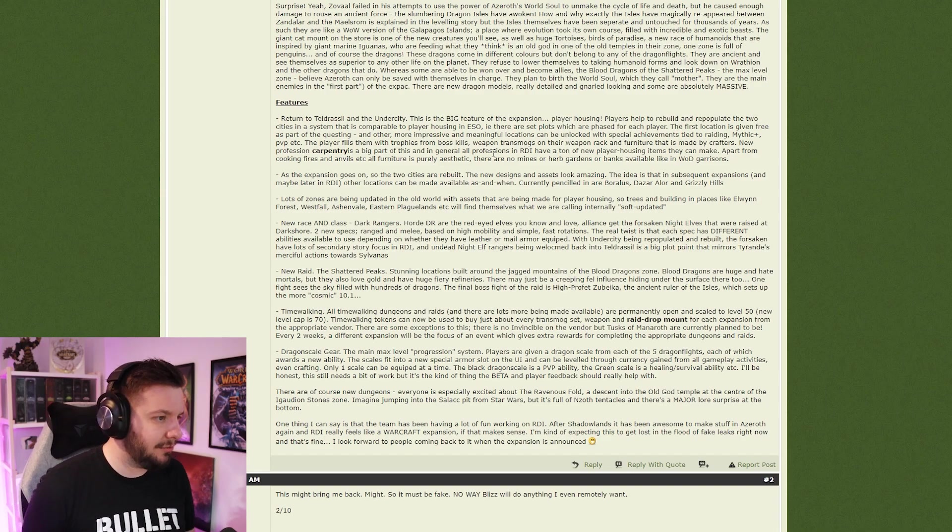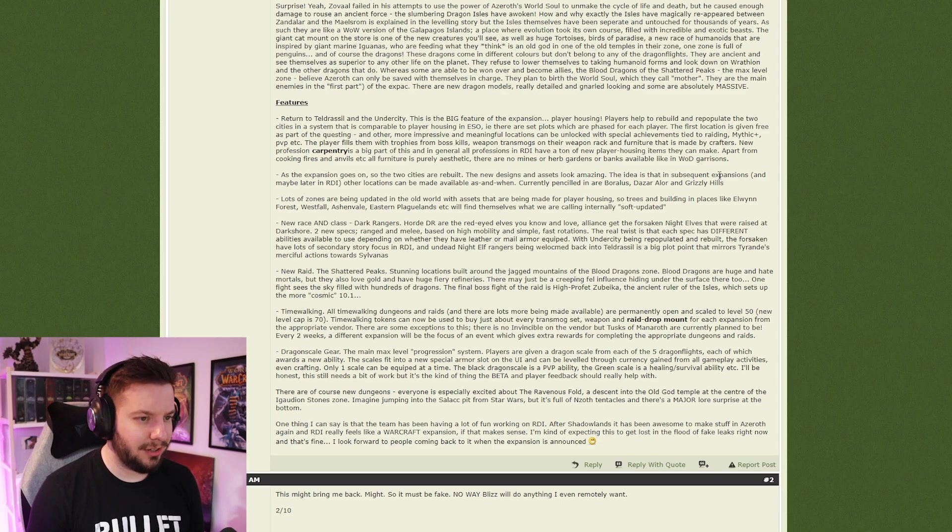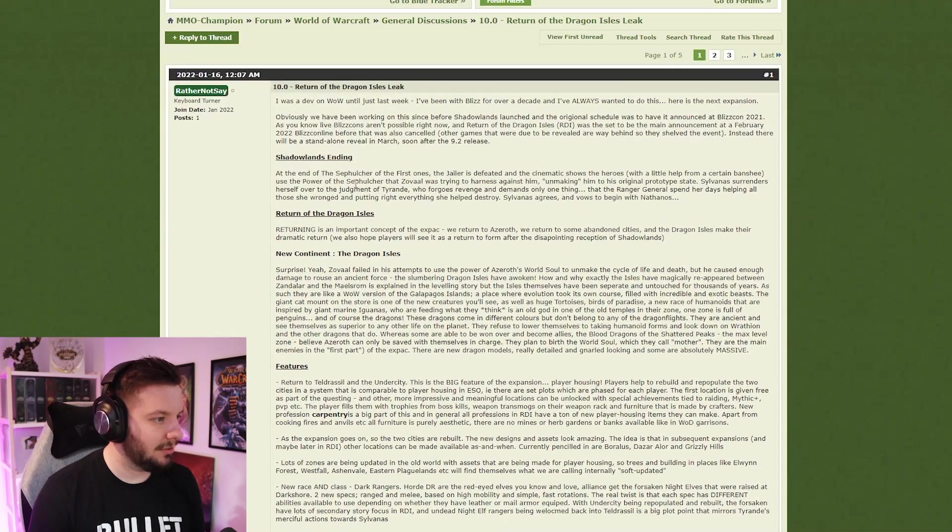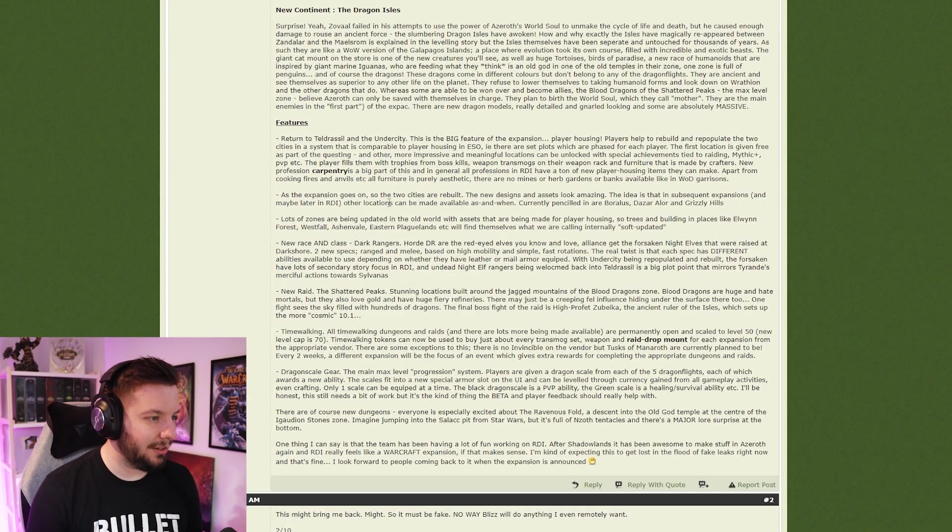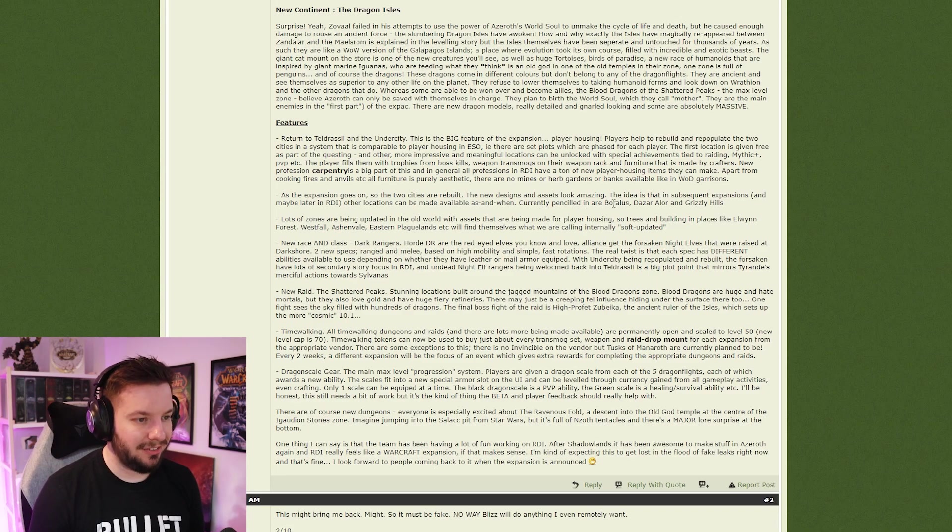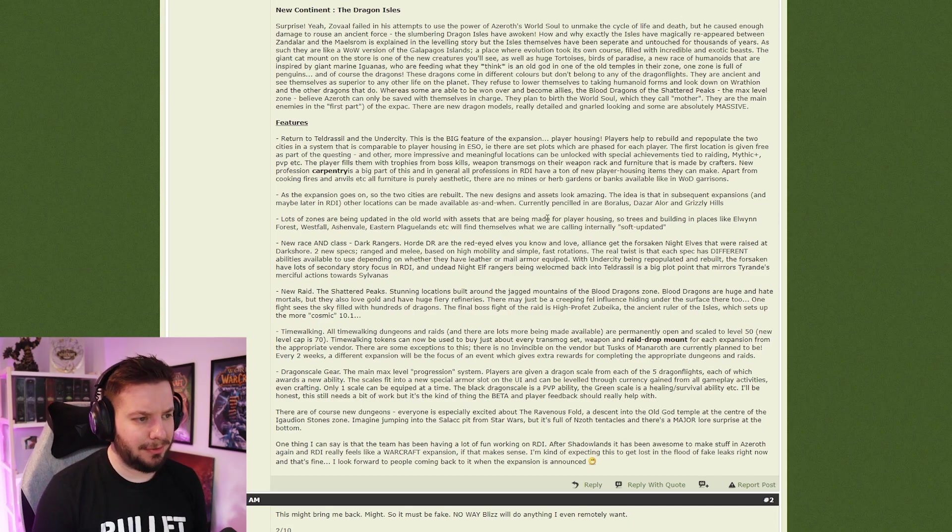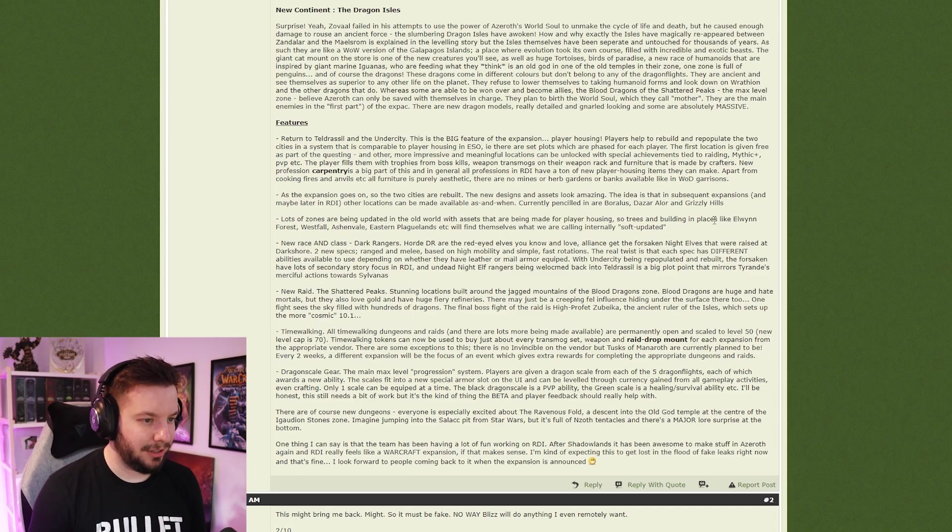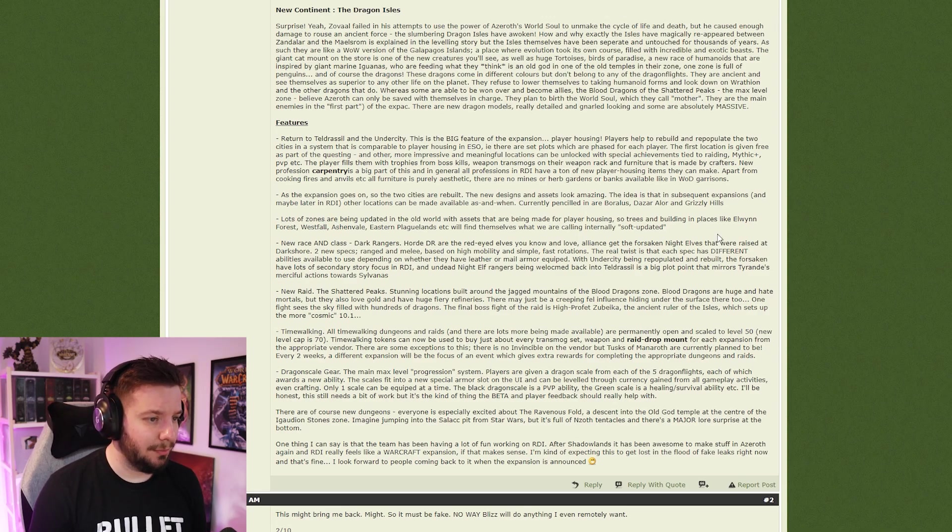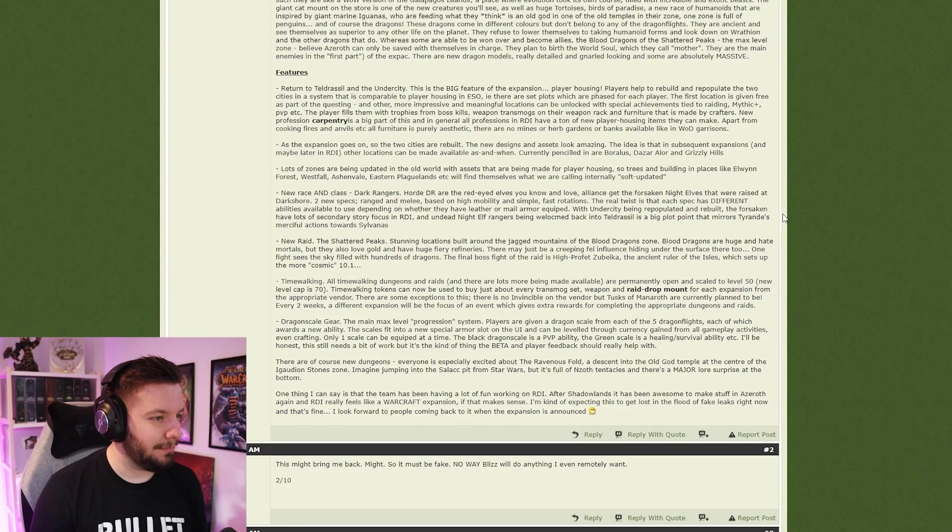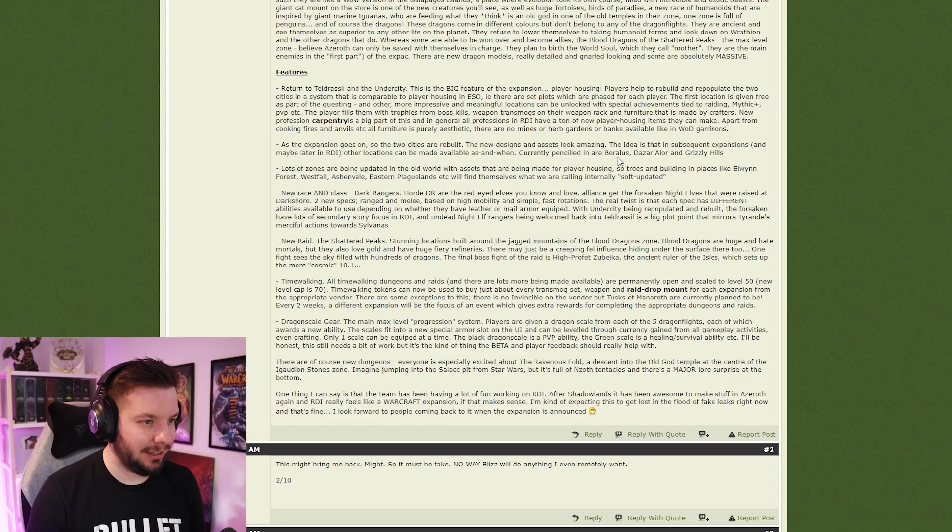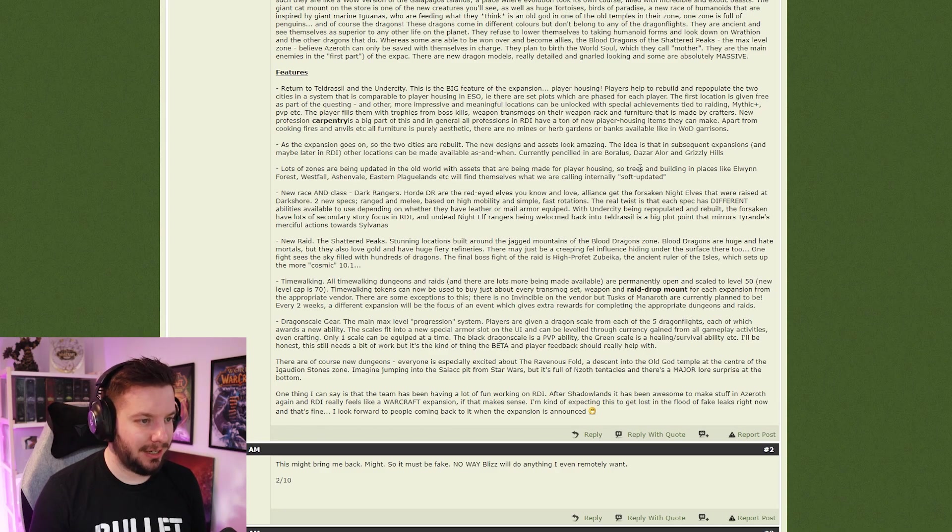As the expansion goes on, these two cities are rebuilt. The new design and assets look amazing. The idea is that in subsequent expansions and later in Return of the Dragon Isles, other locations can be made available as and when. Currently penciled in are Boralis, Dazar'alor, and Grizzly Hills. A lot of zones have been updated in the old world with assets that have been made for player housing. So trees and buildings in places like Elwynn Forest, Westfall, Ashenvale, Eastern Plaguelands will find themselves in what they're calling a soft update.